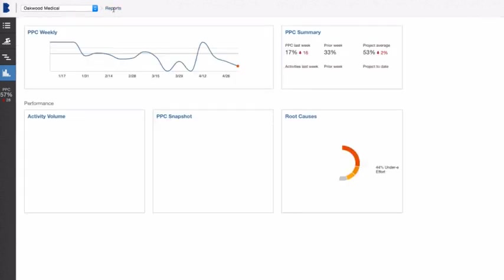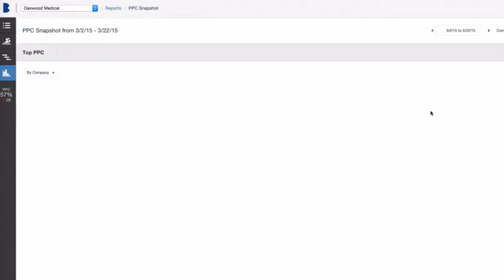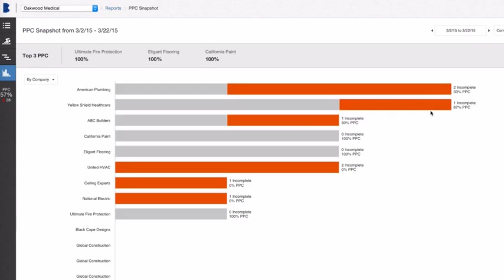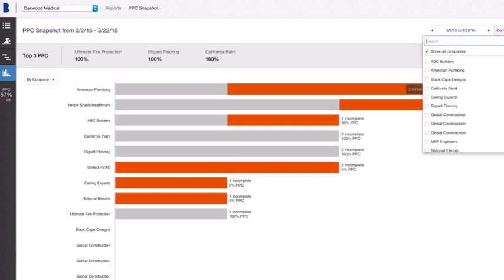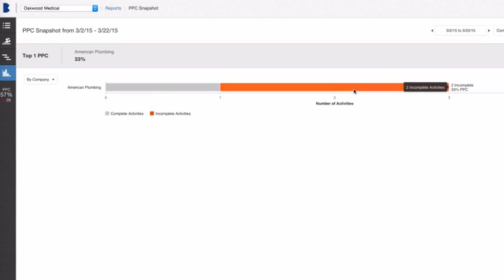Plus, users can filter the reports to show PPC for a specific date range or by company, location, or a specific work breakdown. And because the data is accessible in the cloud, anyone on the project team can view the data at any time.